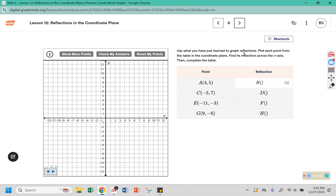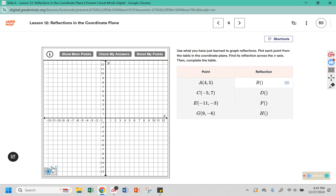Use what you have learned to graph reflections. Plot each point from the table in the coordinate plane, find its reflection across the x-axis, then complete the table. Point A is at 4, 5. Point B gets reflected across the x-axis — that distance of 5 needs to be the same on the other side of the x-axis, creating a vertical line segment. So we go 5 in the opposite direction, giving coordinates 4, negative 5.